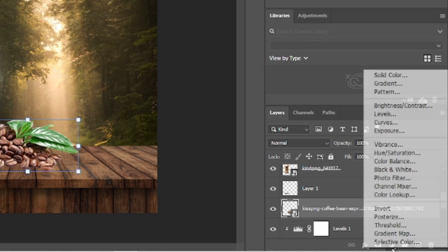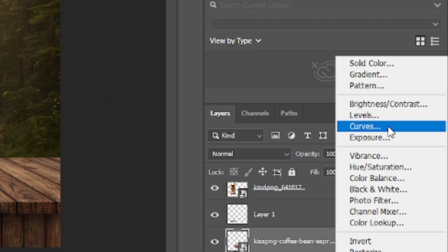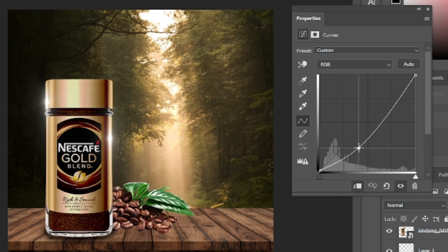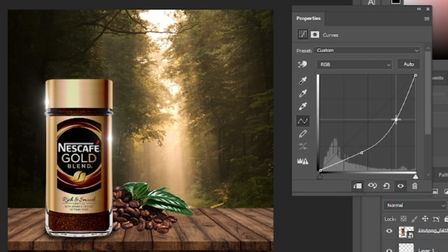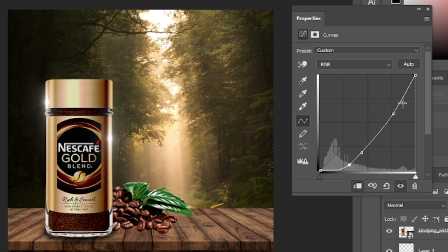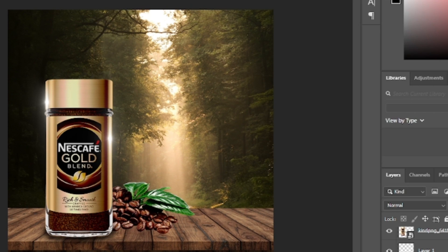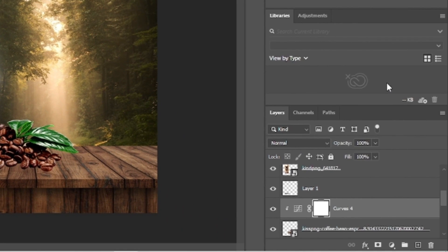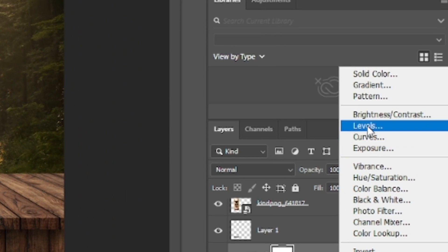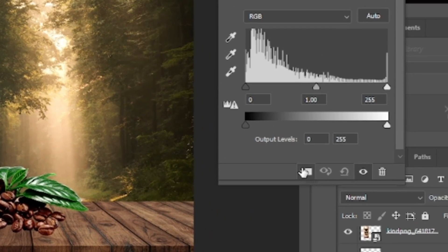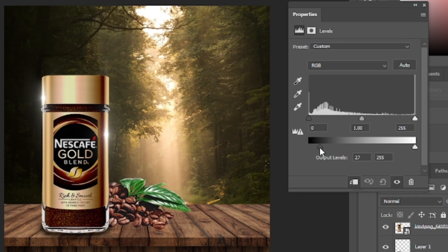Now let's add a curve adjustment. Clip mask it, and adjust the curve like this. And a level adjustment. Clip mask it, and adjust the sliders like this.